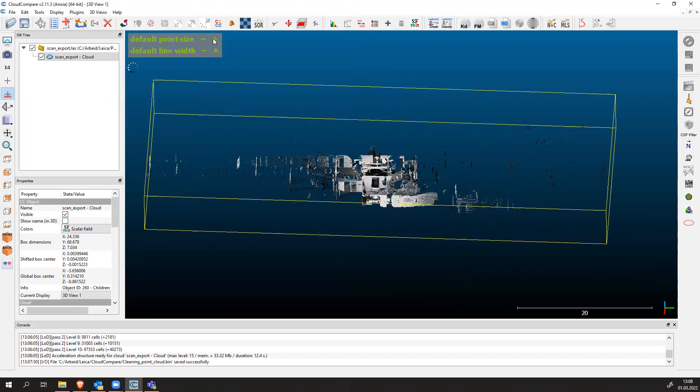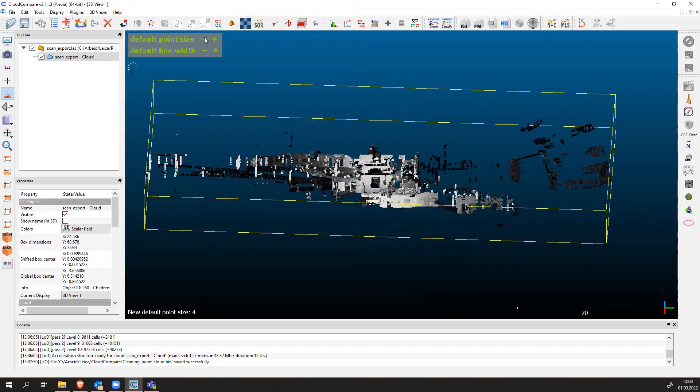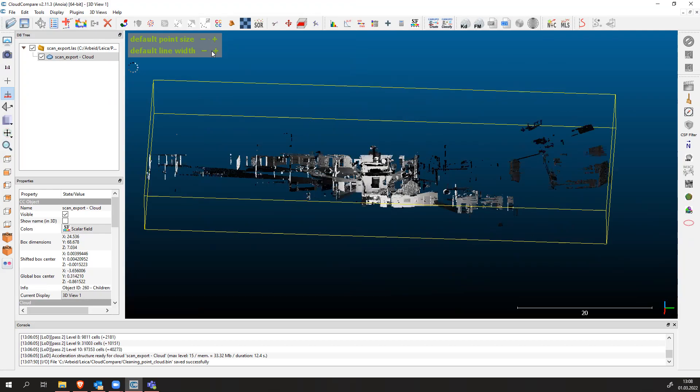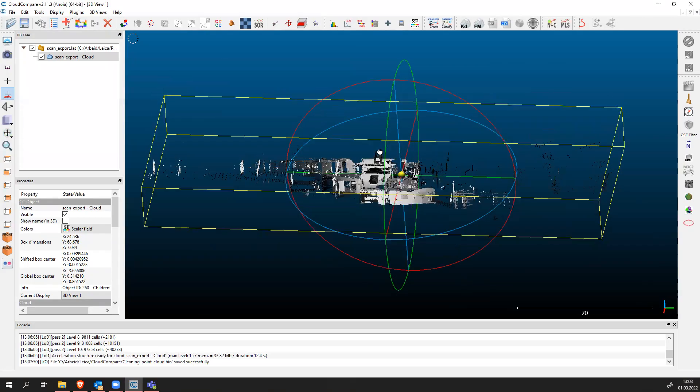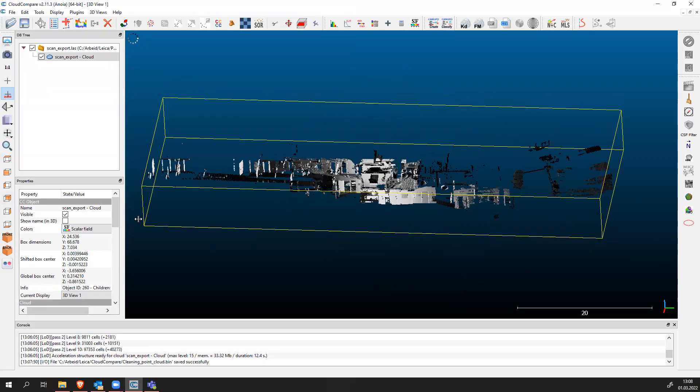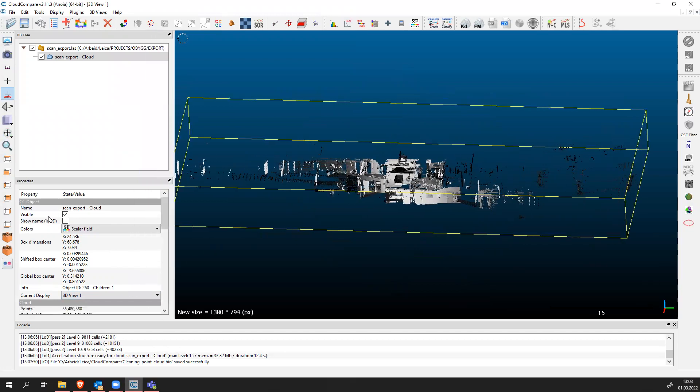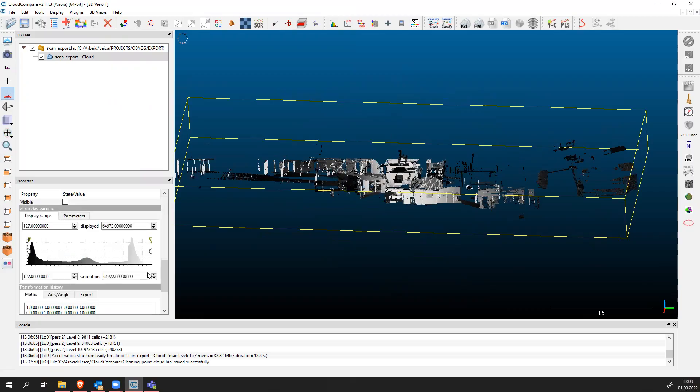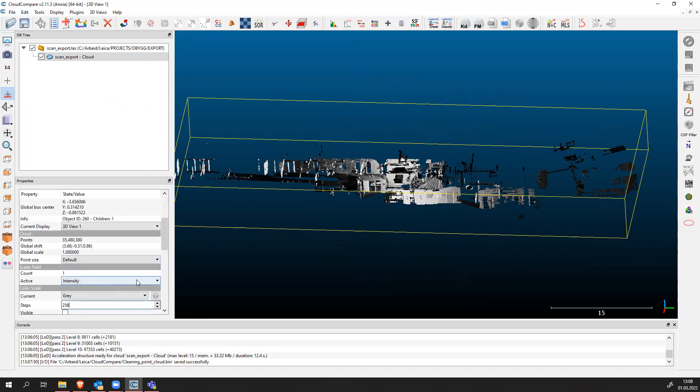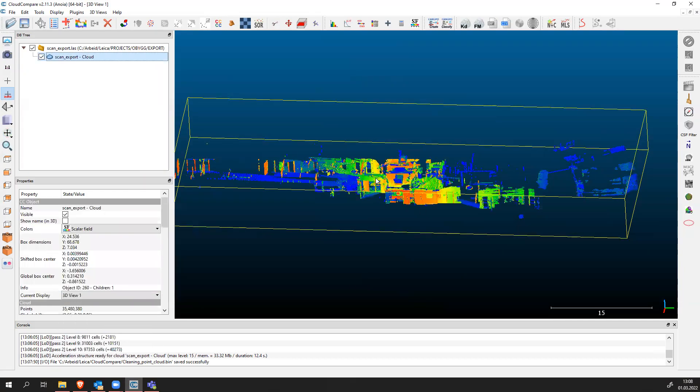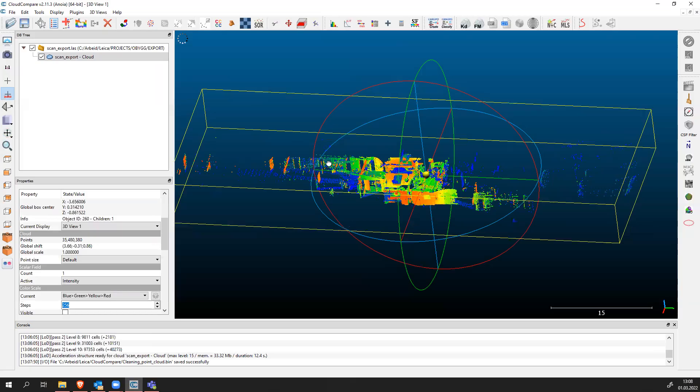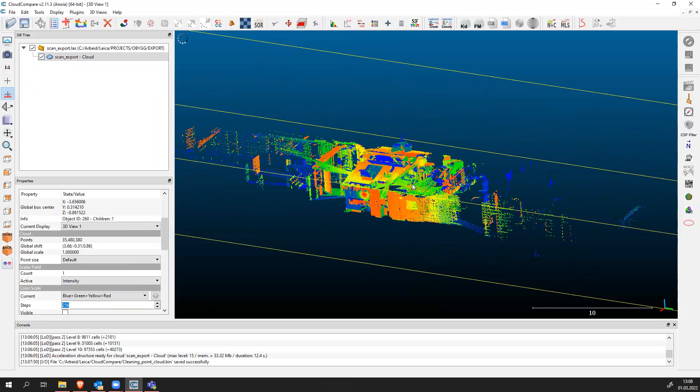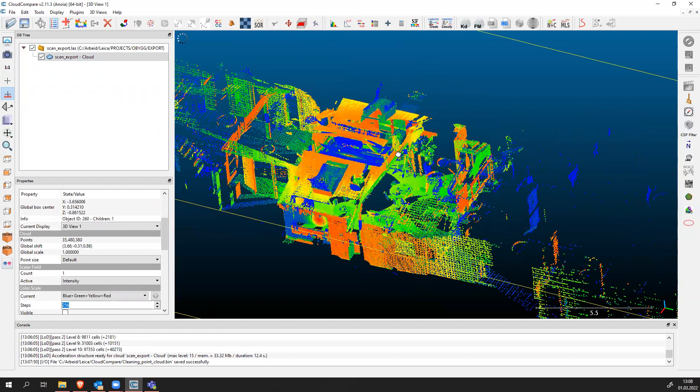You can also increase the point size in the upper left corner default point size. You can make it bigger with these steps so our points will now become bigger. We can also increase the line width. If we want to see our point in different colors we have to go to the properties panel. In this properties panel we can change our current display options. Let's use a different type of display. Current one in color scale is gray, but now I want to use blue green yellow and red. This will change our point cloud to intensity values.